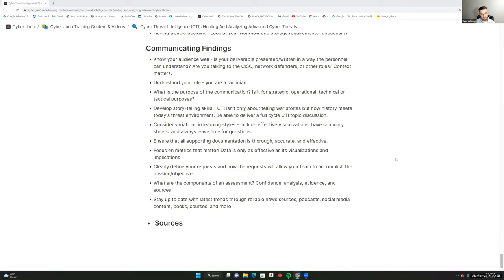Clearly define your requests and how those requests will allow your team to accomplish the mission more efficiently. Remember the components of the assessment: how confident you are, what the analysis shows, what the evidence is, and where your sources come from — because leaving out a source can change the entire picture. Stay up to date with the latest trends through reliable news sources, podcasts, social media, books, courses, and the dark web to provide timely intelligence for any new situation.